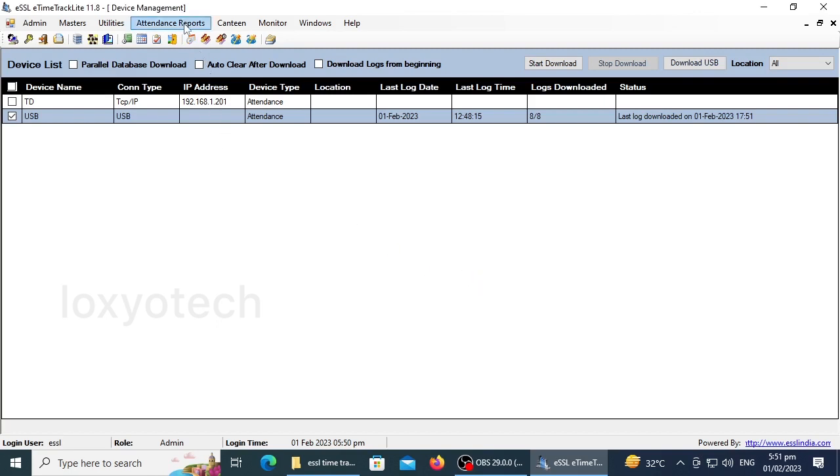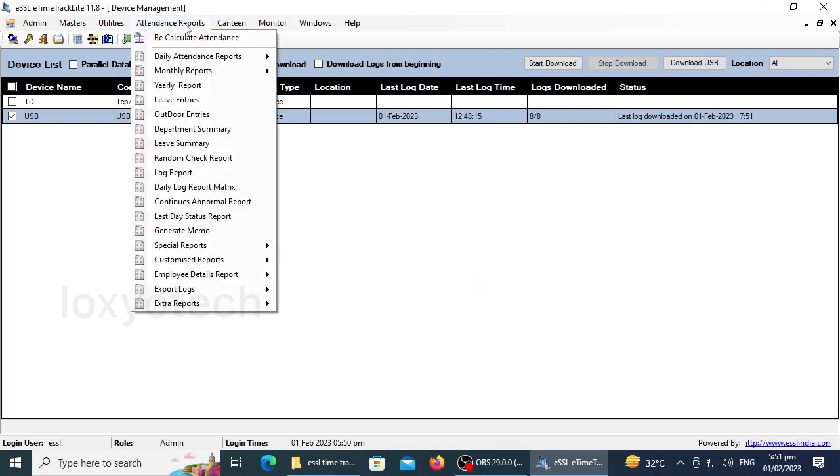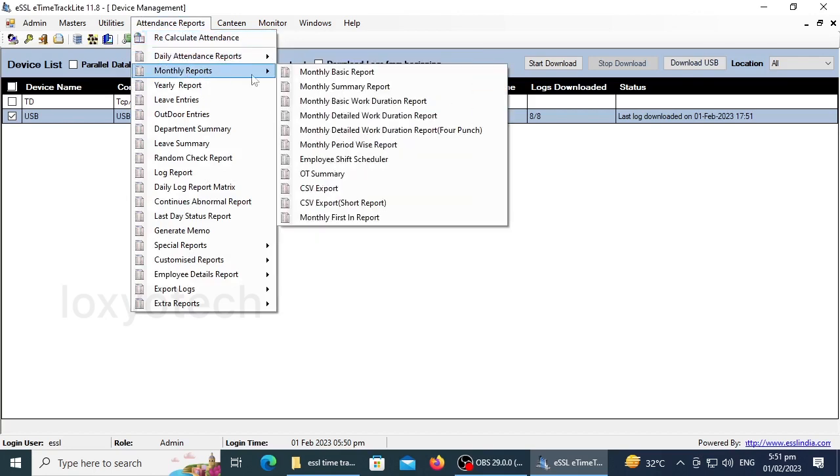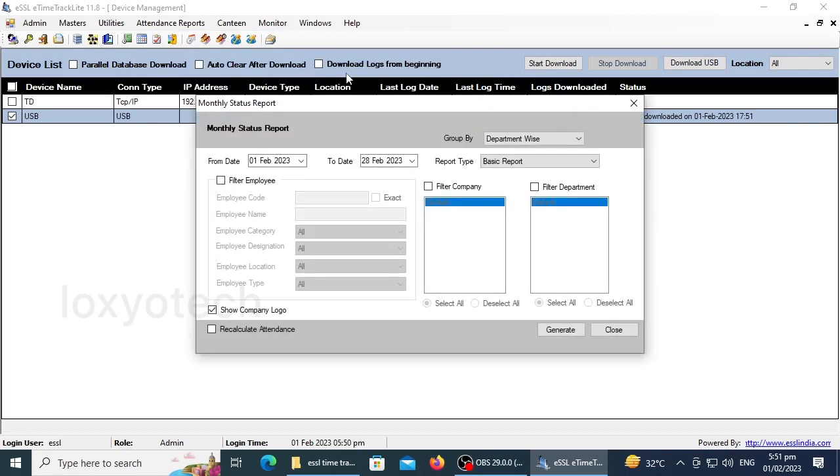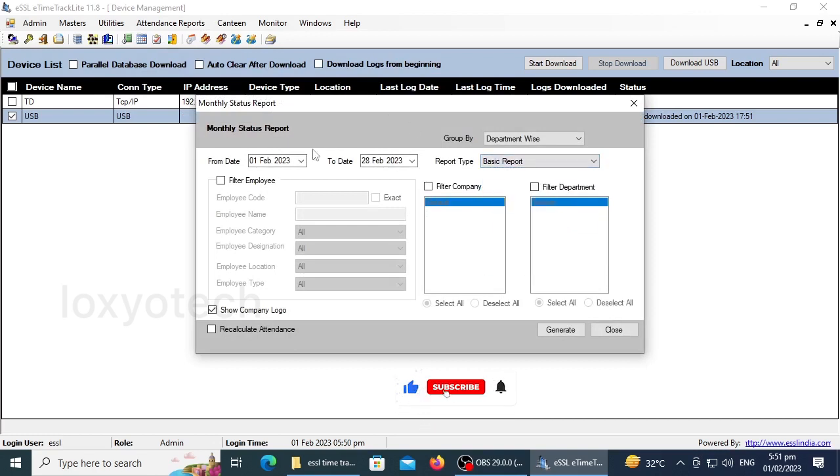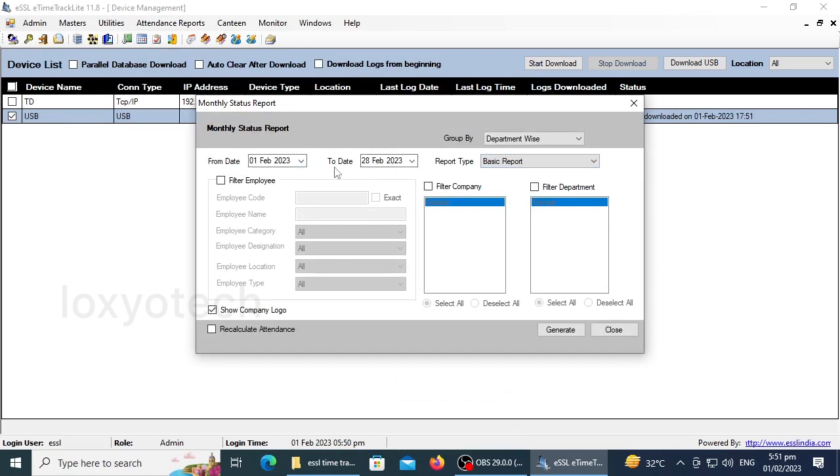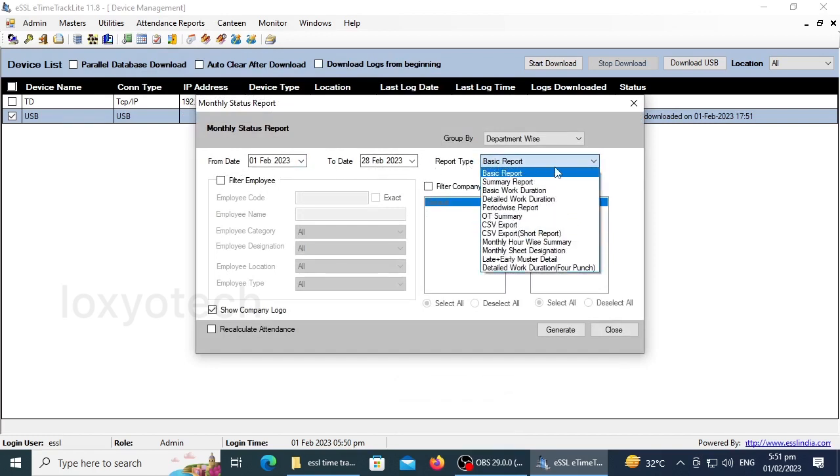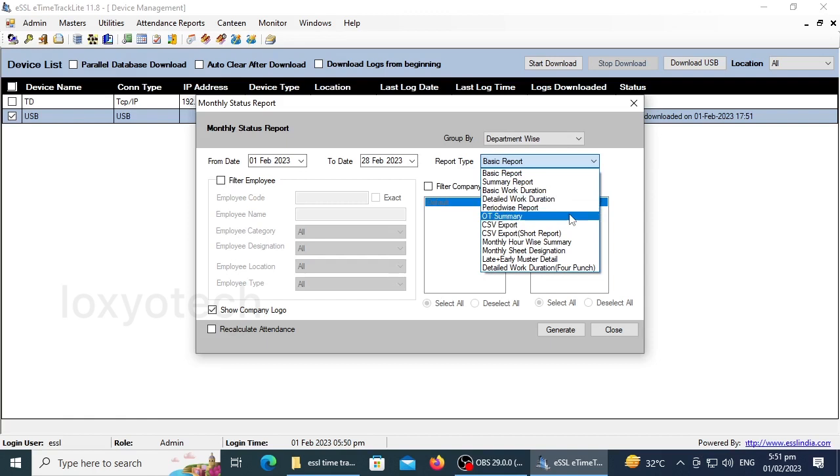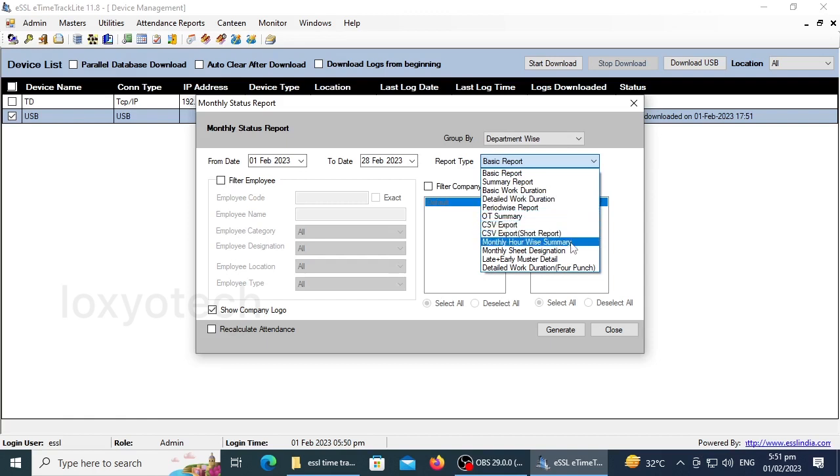The next step is to generate attendance details. For doing that, go to the Attendance Report option on the top menu and select Monthly Reports. Here we can see Monthly Basic Reports, Summary Reports, Work Duration, etc. Here I select the Monthly Basic Report. In this menu, we can also select a report type and report date and sort the report by department-wise, etc.